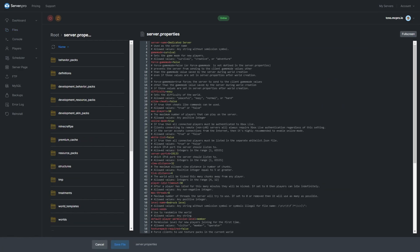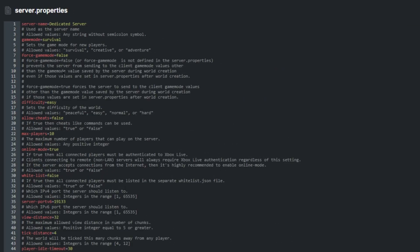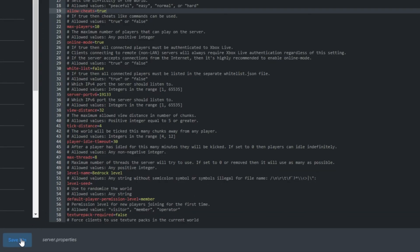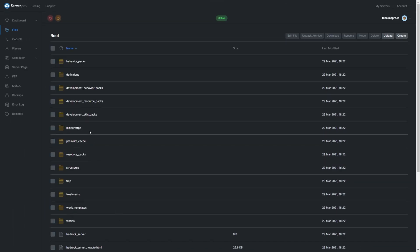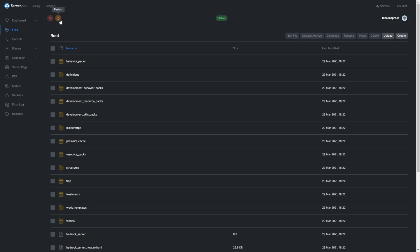Clicking it to open it up and inside of here, what we're going to do is look at line 19. Currently, allowed cheats is set to False. All you have to do is select this and change it to True. Hit Save File at the very bottom, then simply restart your Bedrock server.